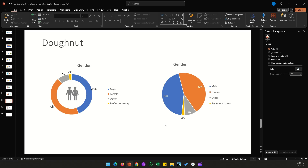Whenever you have a chance, try a donut chart first — but if you're short on time, a regular pie chart works too. That covers all pie chart types in PowerPoint. I've left timestamps for each chart type in the description so you can jump to any section. I hope you found this useful — please leave a like, subscribe for future videos, and I'll catch you next time.